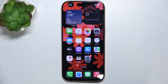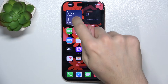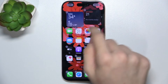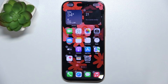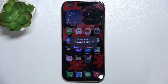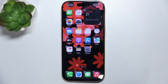To remove a widget from the home screen, press and hold on the widget you want to remove. When all of the apps start wiggling, you can click on minus, then remove, and now the widget is removed.